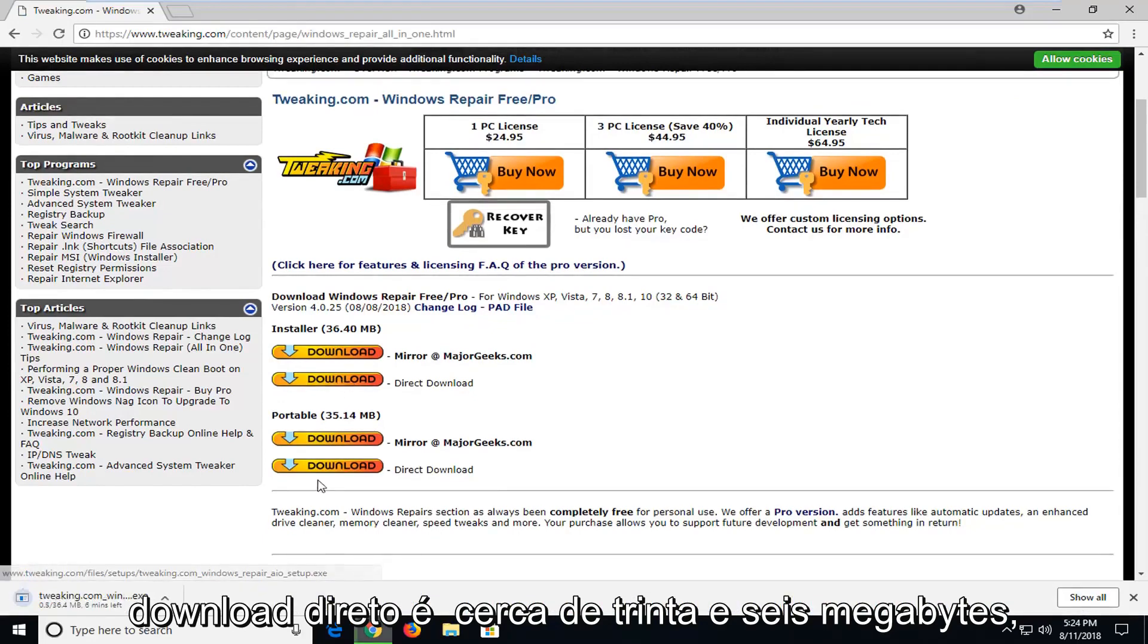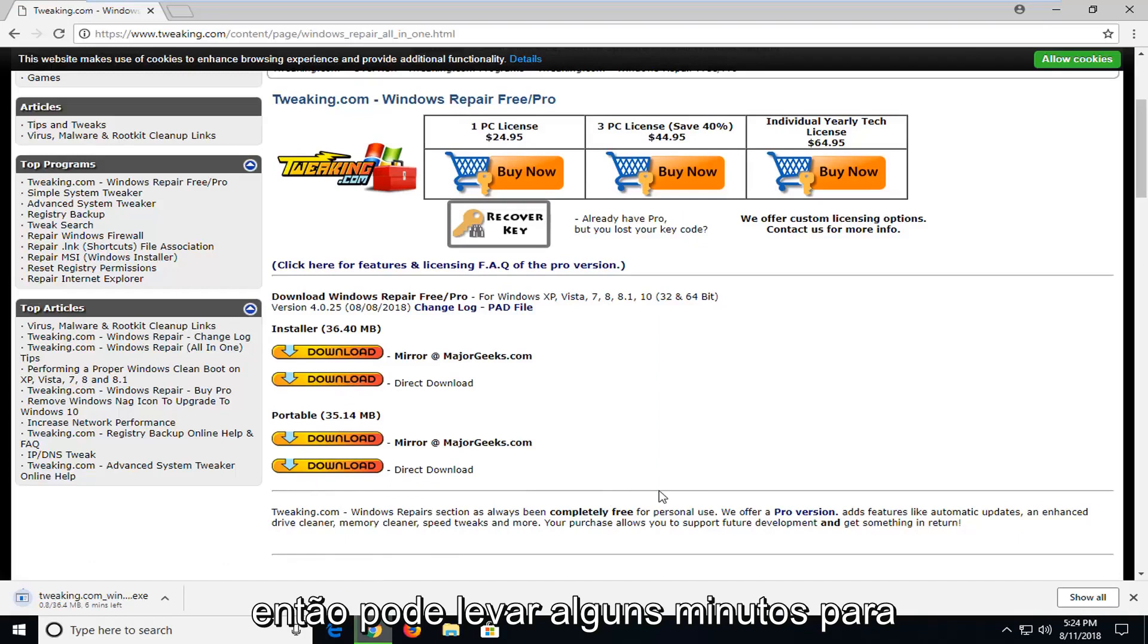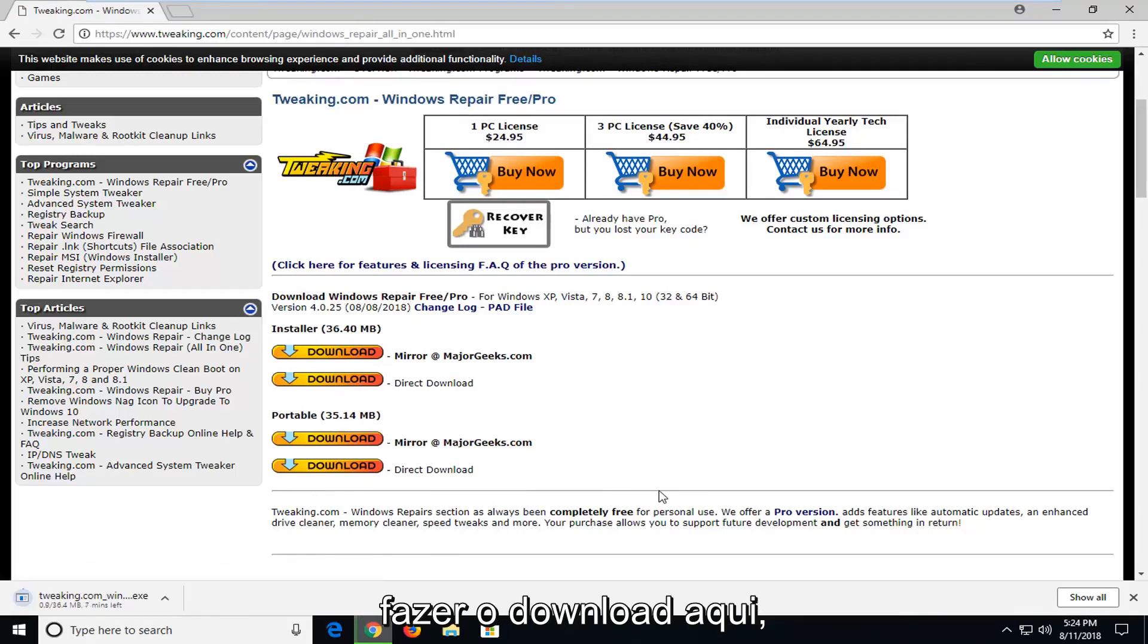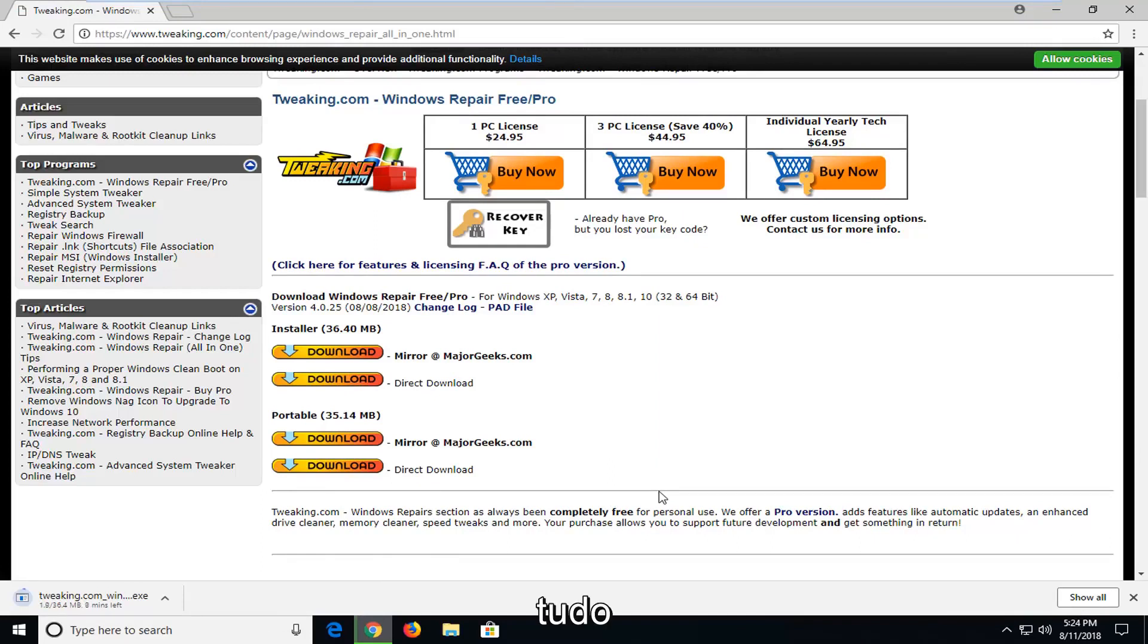It's about 36 megabytes. So it might take a couple moments to download here.